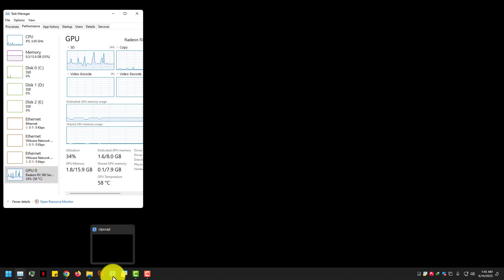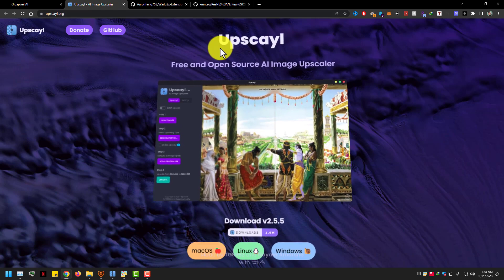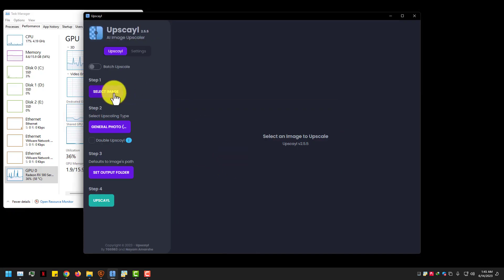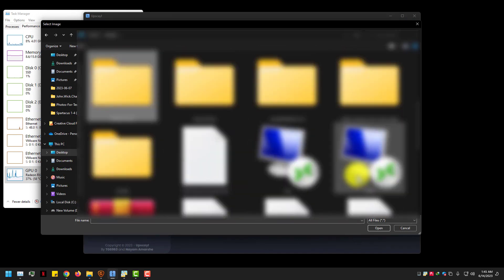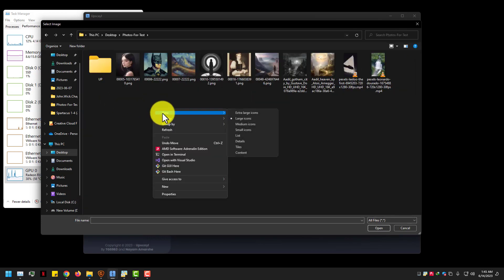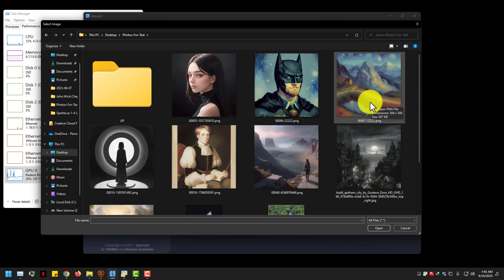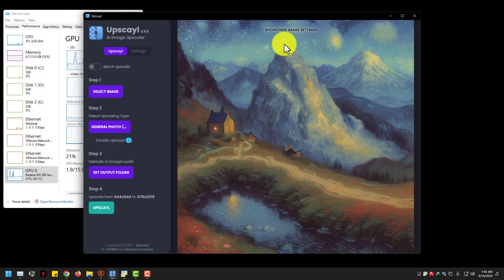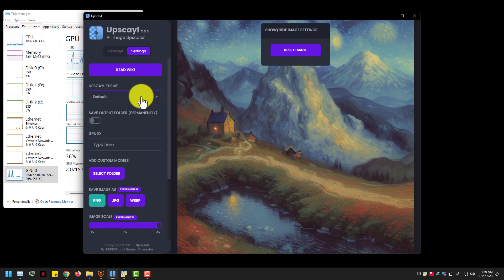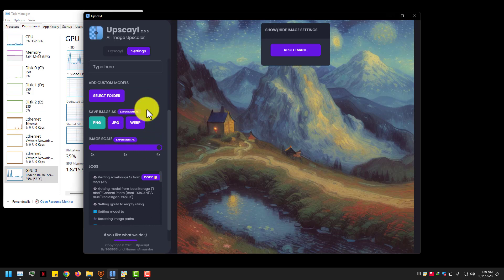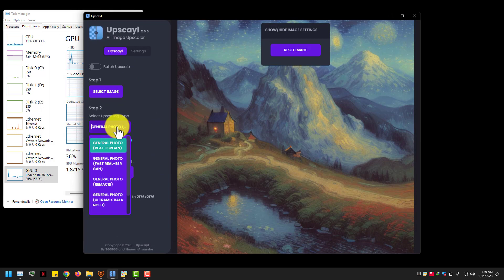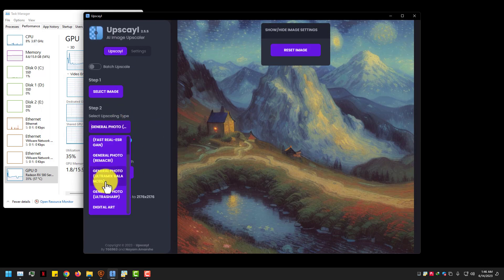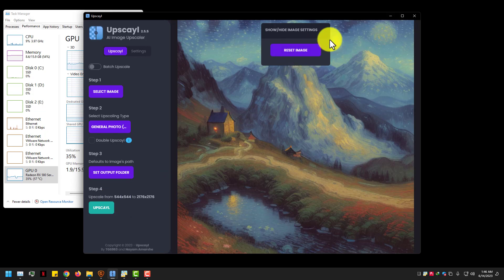Now let's test our second image upscaler by UPSCIL.org. The GPU option is best - you guys can get 4K results with it. This image I generated in Stable Diffusion in the style of Vincent van Gogh, size 580x580. This image upscaler by UPSCIL.org has nice options - you can use it on CPU and GPU, and you can use different pixel methods like Real-ESRGAN, Ultramix, Bala, NCD, and many more.